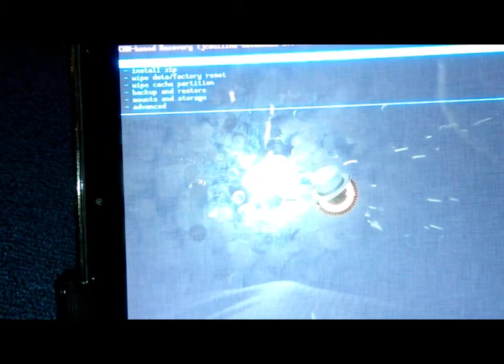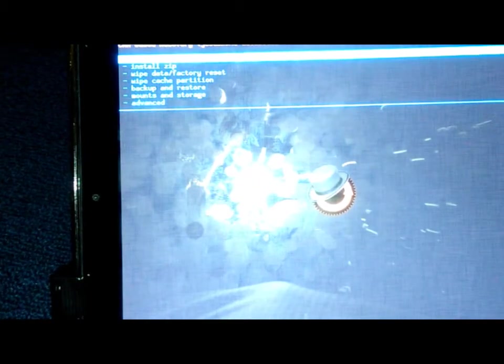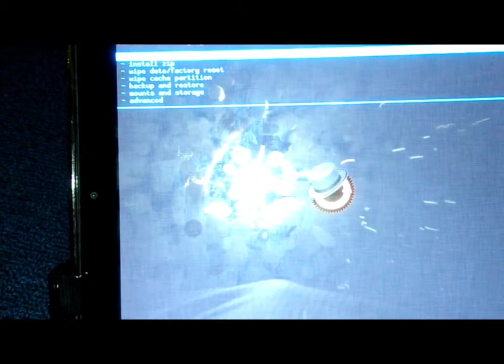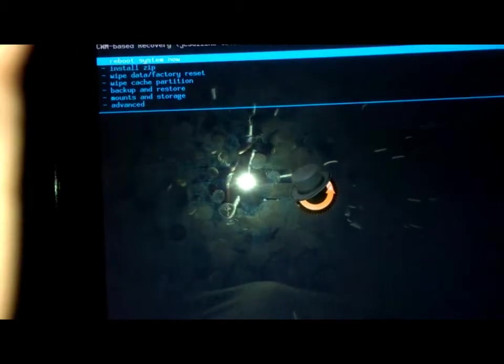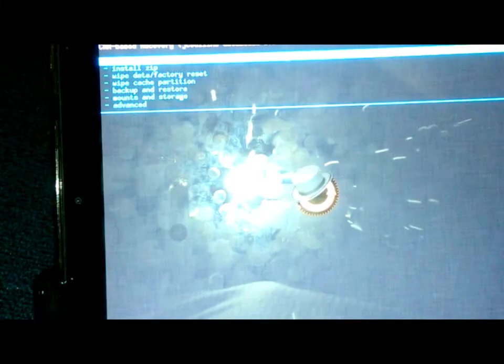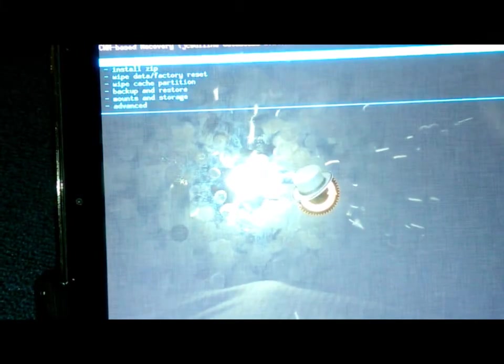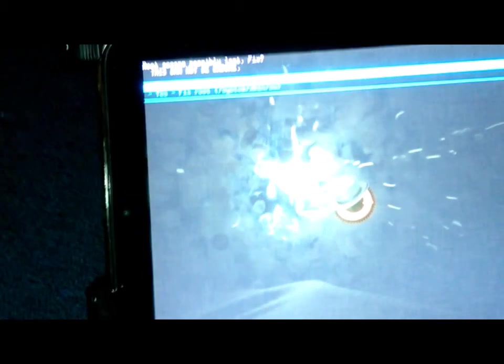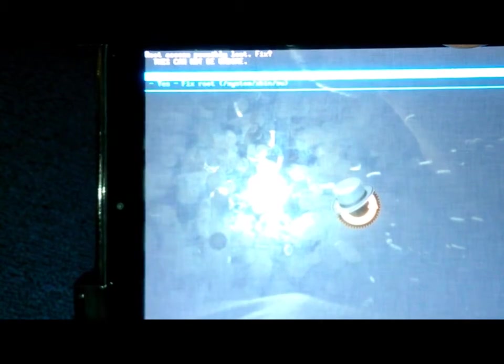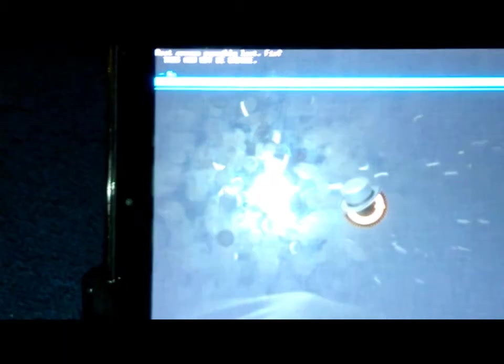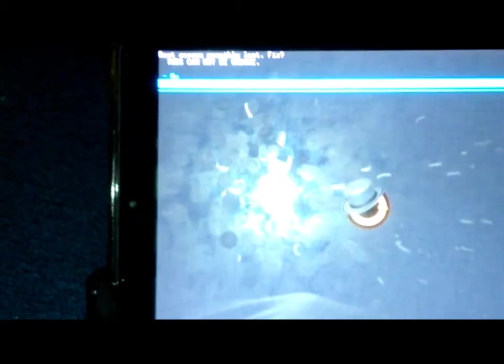And then if you have Clockwork Mod Recovery, it's going to tell you that you need to fix your root. If you don't have Clockwork Mod, it's not going to tell you that you need to fix your root. And nine times out of ten, you're going to have to reinstall your backup,